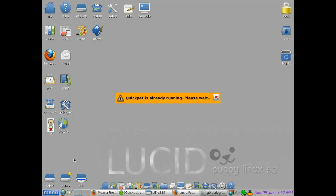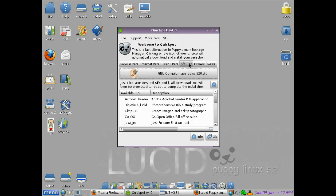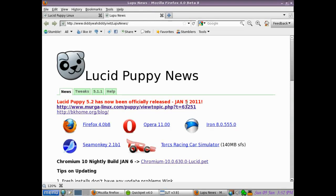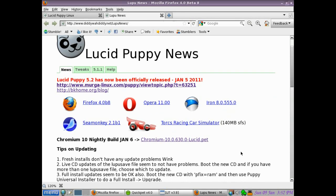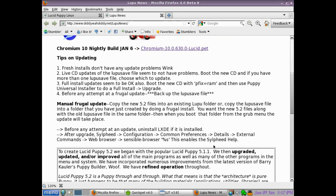There's the developer program there. There's the news. We've got news, so you've got new programs like the Tux racing car and up-to-date Chromium pets, all kinds of information and tips actually built into Puppy Lucid, so that's quite useful.